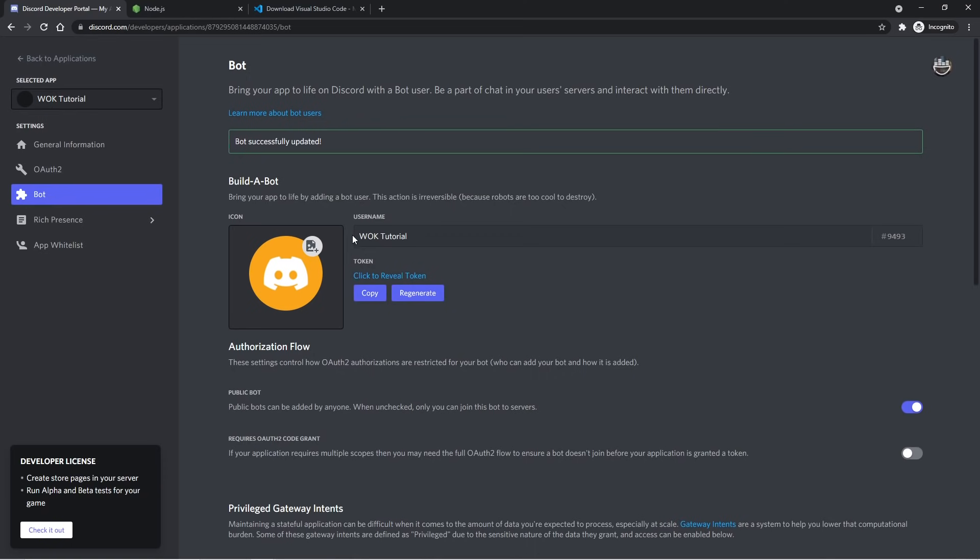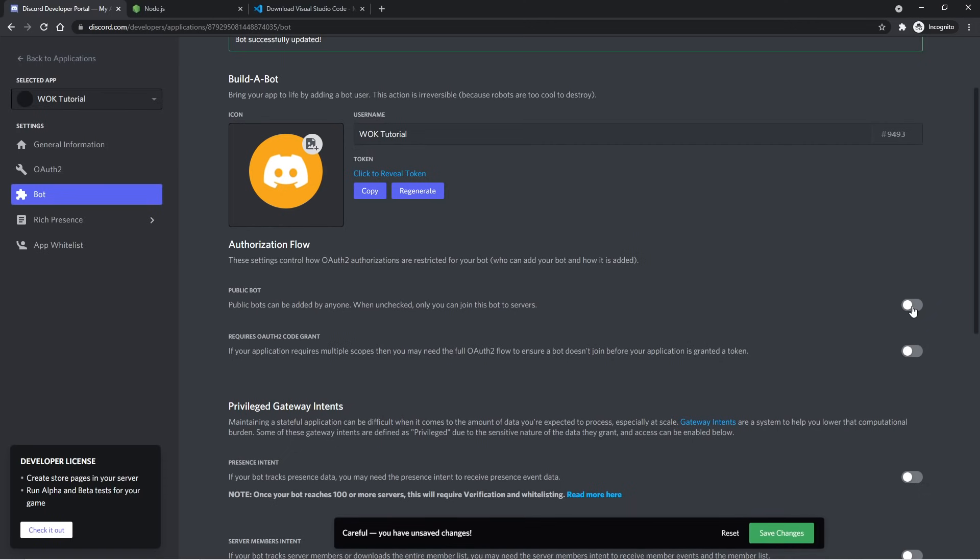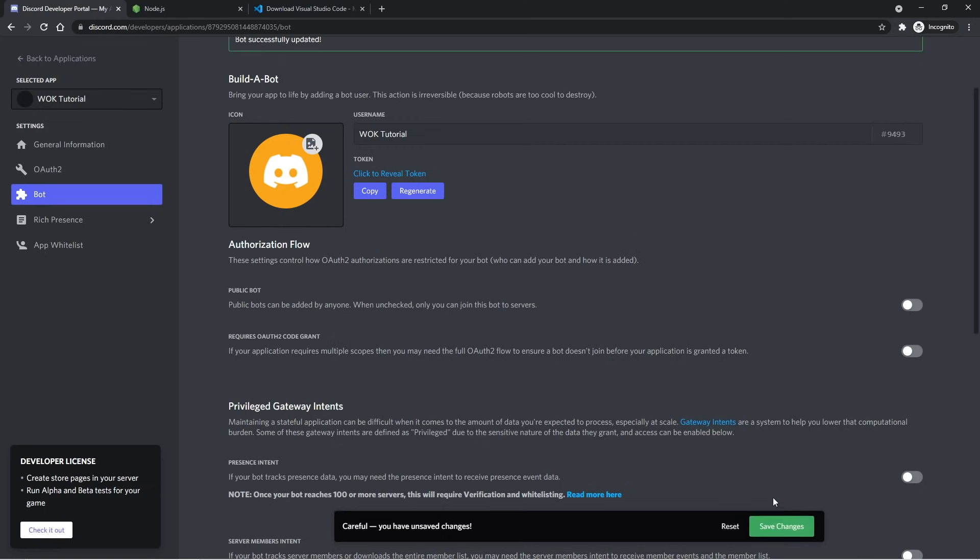Scrolling down a little further, we see Public Bot right here. This will allow anyone to invite your bot to their server. So if you don't want anyone else to use your bot, you can go ahead and disable this. I typically do this whenever I'm working on a new project, or when I'm making a bot that I know should only be in my server. So after you uncheck that, if you want, you can click on Save Changes.